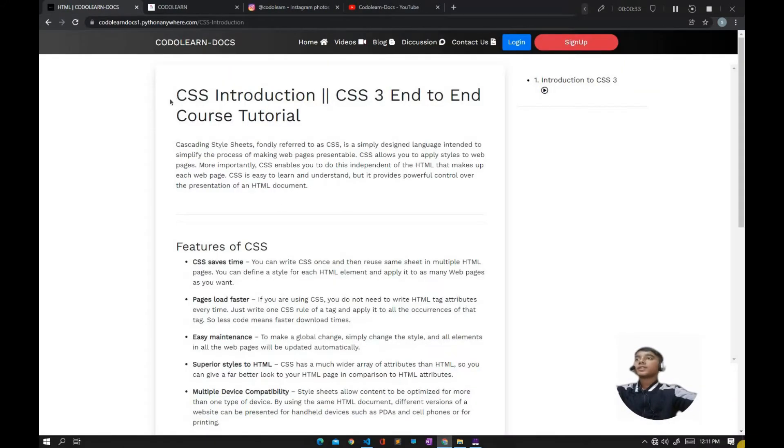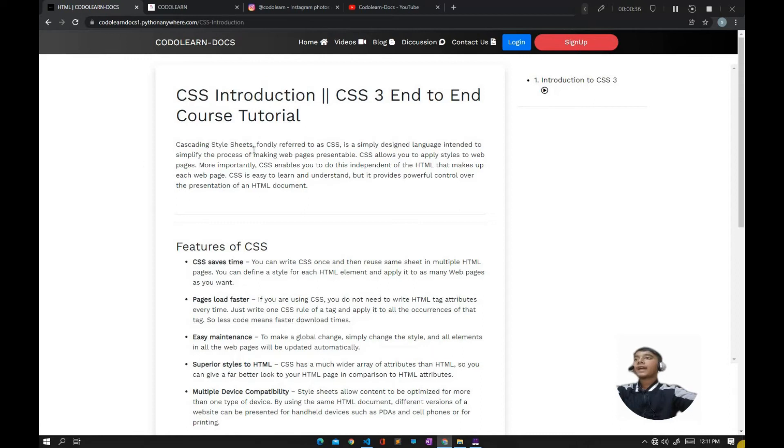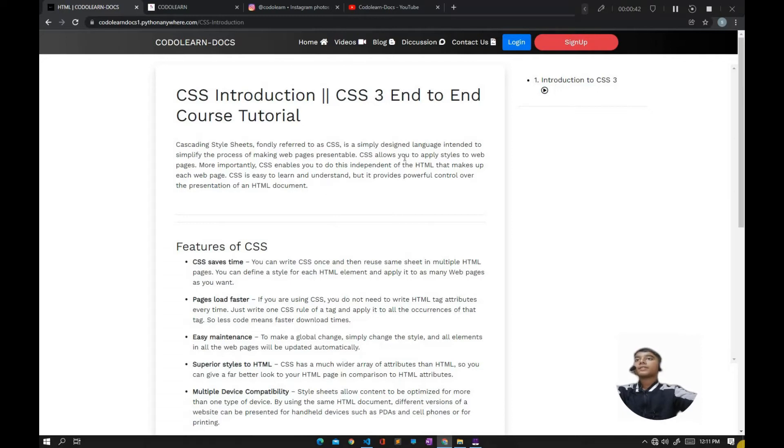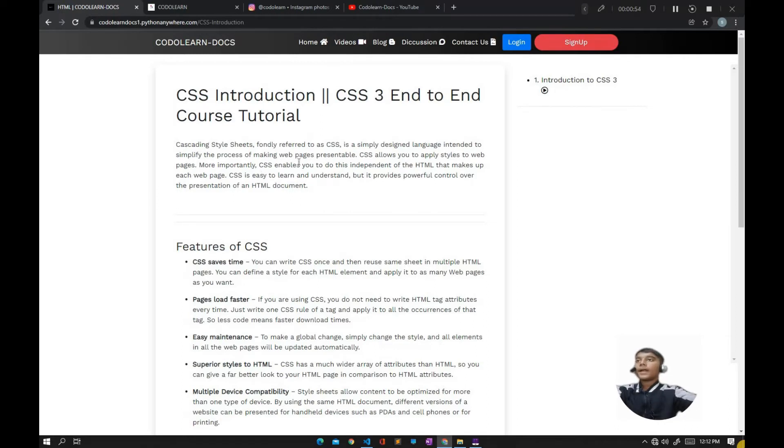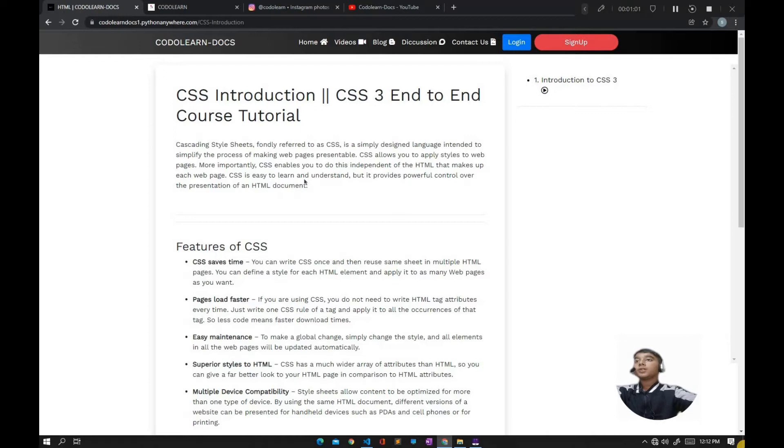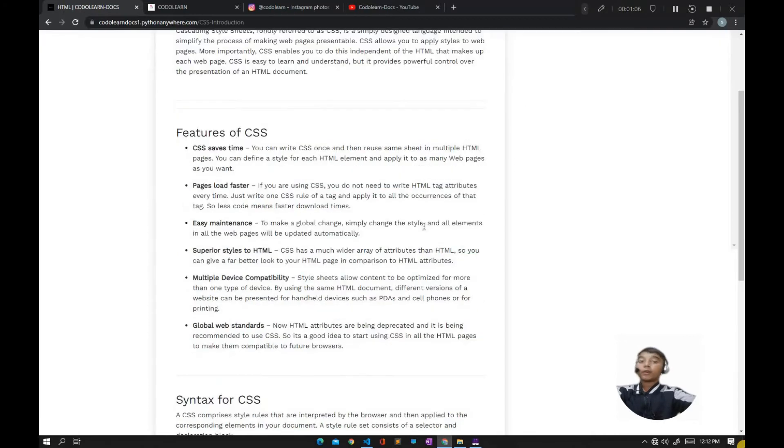CSS Introduction: CSS stands for Cascading Style Sheets. It's a design language intended to simplify the process of making web pages presentable. CSS allows you to apply styles to web pages, and importantly, it enables you to do this independently of the HTML that makes up each web page. CSS is easy to learn and understand, but it provides powerful control over the presentation of an HTML document.